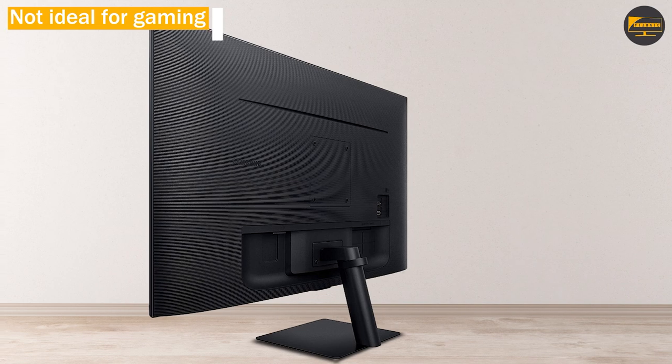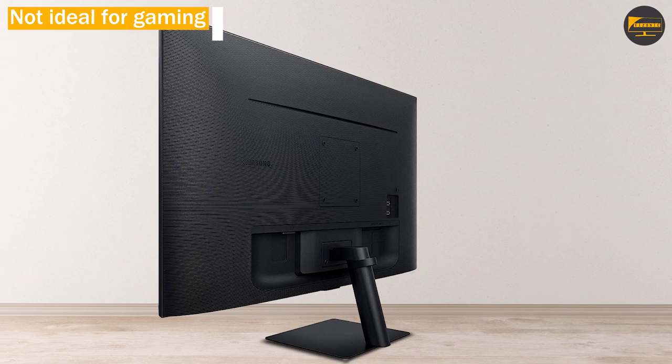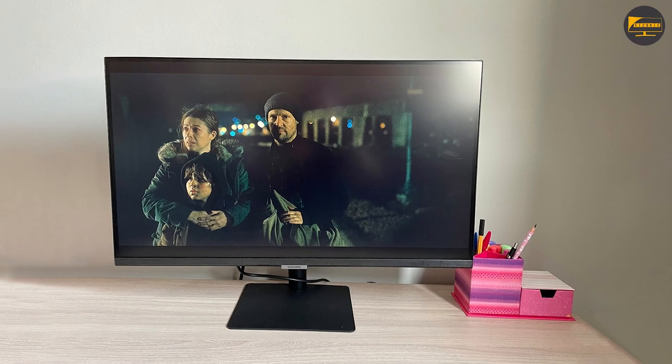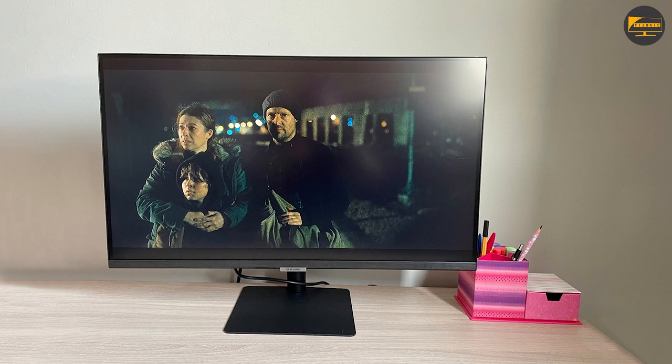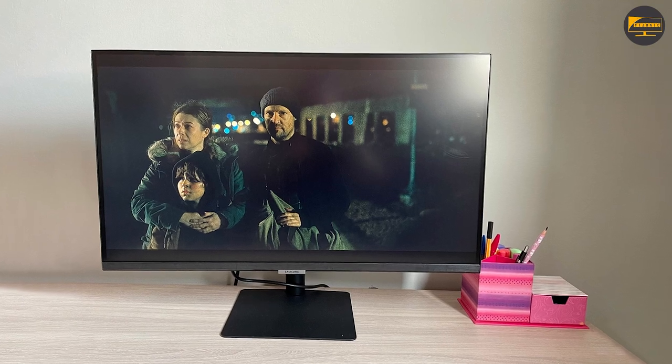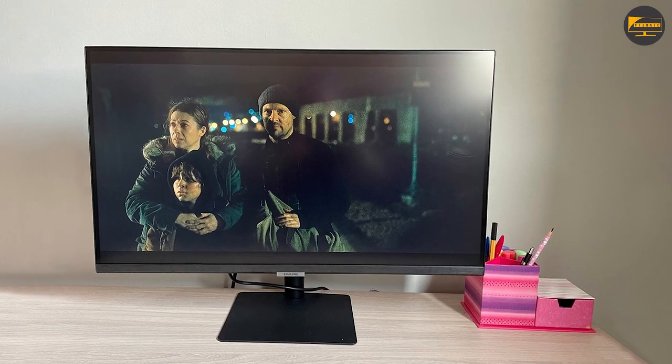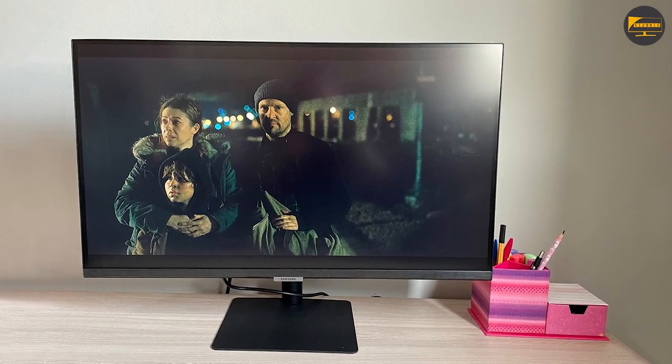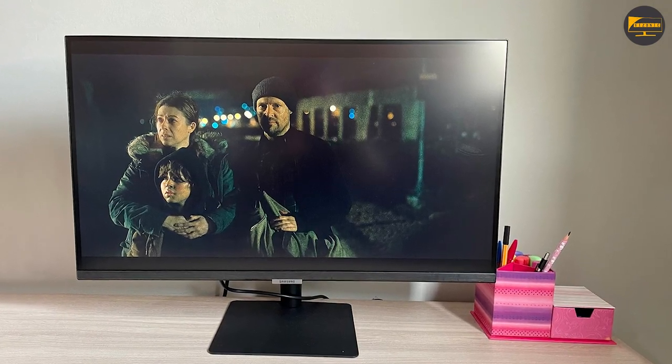Upon purchasing the monitor, it also comes with a remote control that has quick access buttons to Netflix, Amazon Prime Video, and other keys to ease switching between applications.